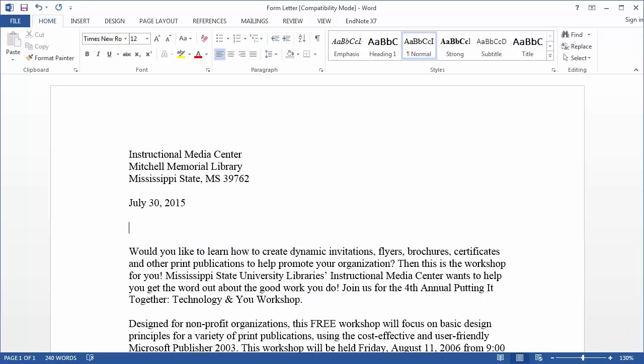For this example we will use a mail merge to create a form letter. You can see here on the screen that I have my form letter typed up and I'm ready to insert my mail merge fields.